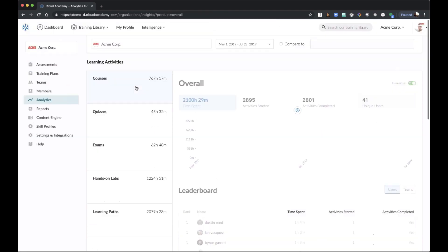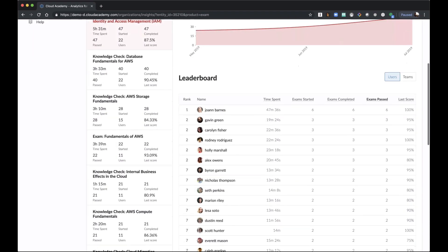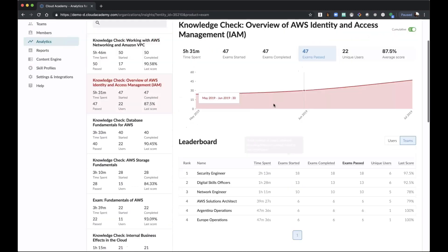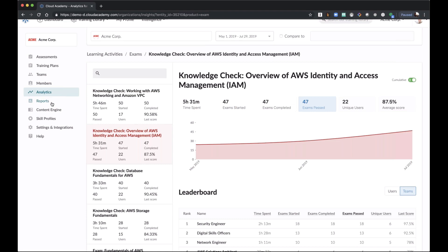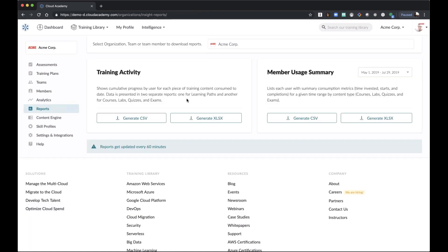The same applies to other learning activities like exams — this one is particularly interesting. For every single exam, for every single person, I can check how many times they completed it, how many times they passed it, and what's the last score — whether they were successful or not. You can also select different timeframes, compare teams against each other, and download all this data as a CSV or XLS. You can look at the member usage summary in the same way, always selecting a specific timeframe.